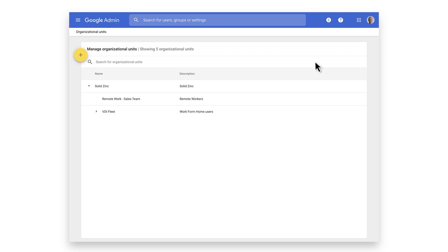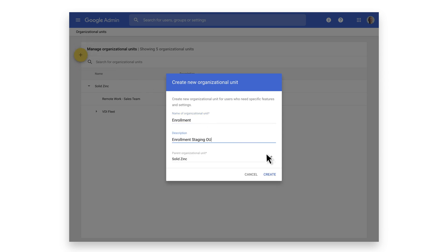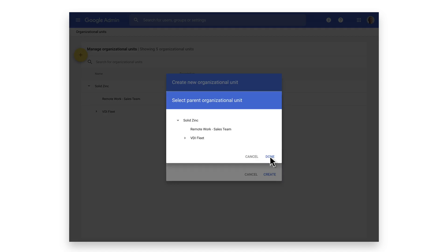Let's create an OU intended for designated users to enroll devices. Select the yellow plus. Give the OU a name and a corresponding description, and then determine where it should appear in the organizational hierarchy.